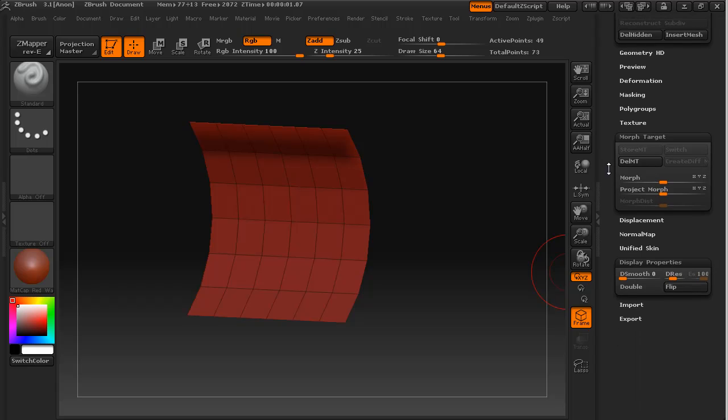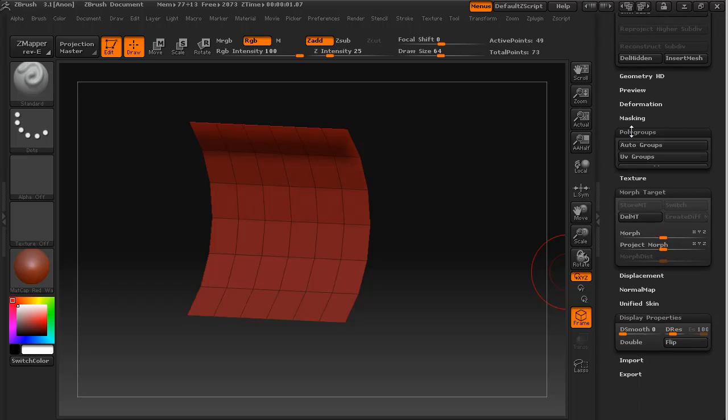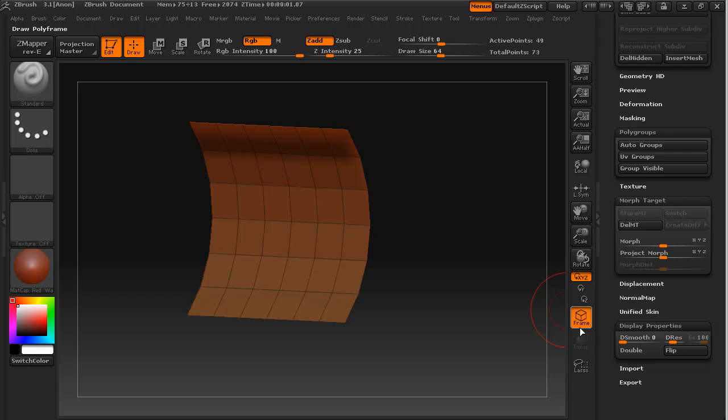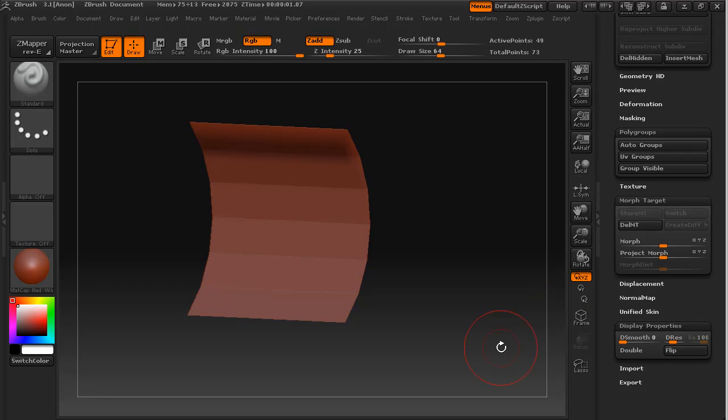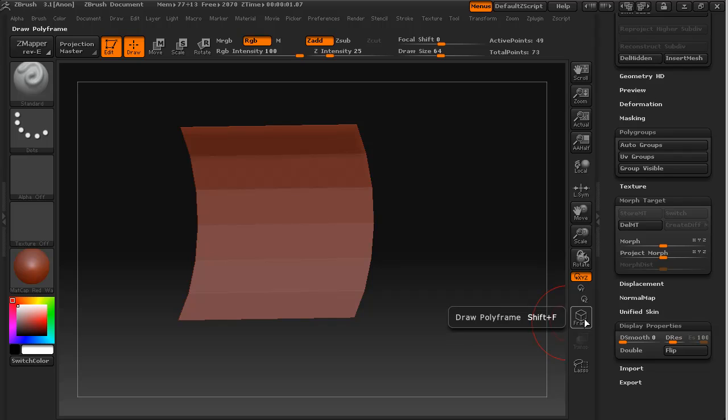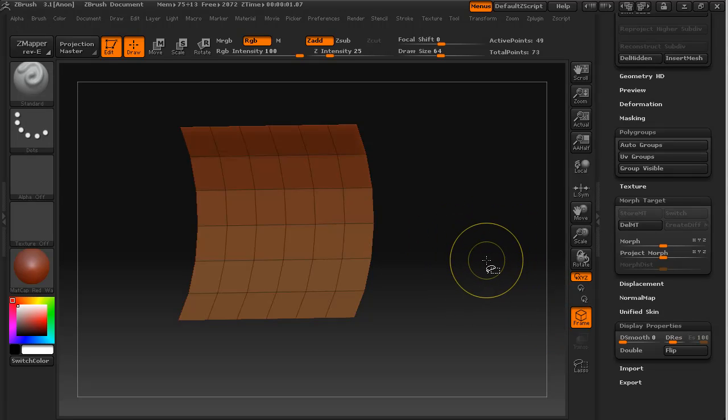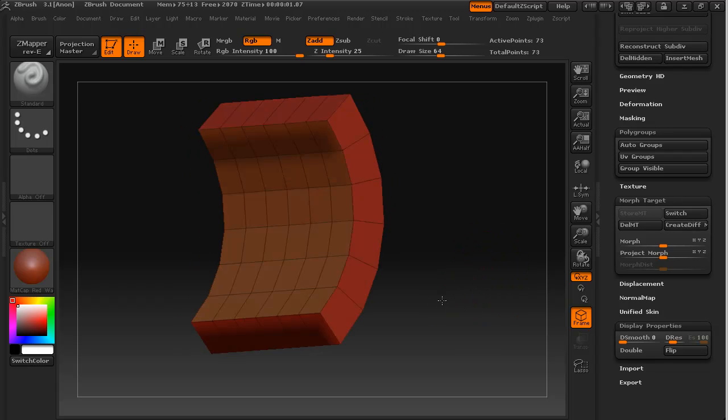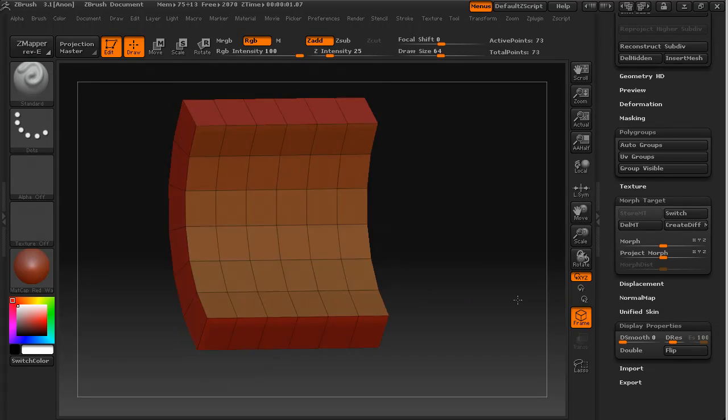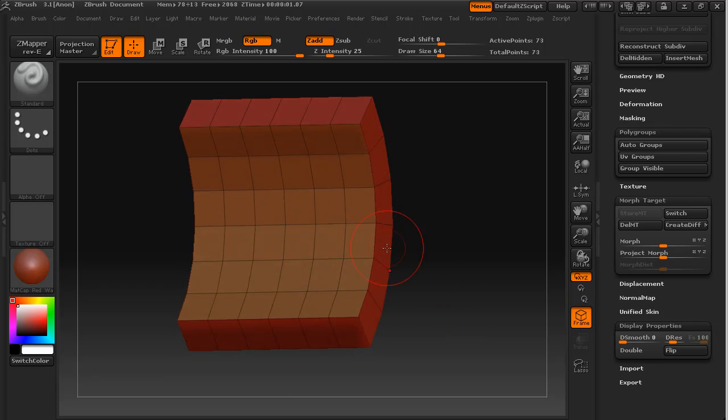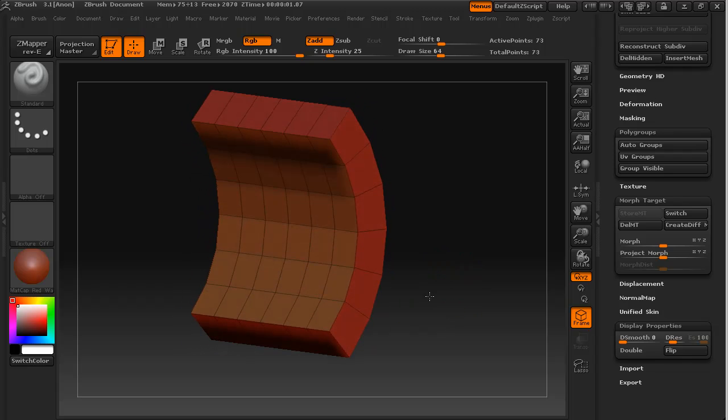Now to save time later on what I'm going to do is I'm going to come down to polygroups and I'm going to say group visible. You'll notice that it changed color, that's because we have the frame on. If we take frame off it will be the same color. We can turn frame back on and if we hold down control and shift and click in space we can bring back the rest of the object and you can see that we now have two groups which are differentiated by this color difference here.